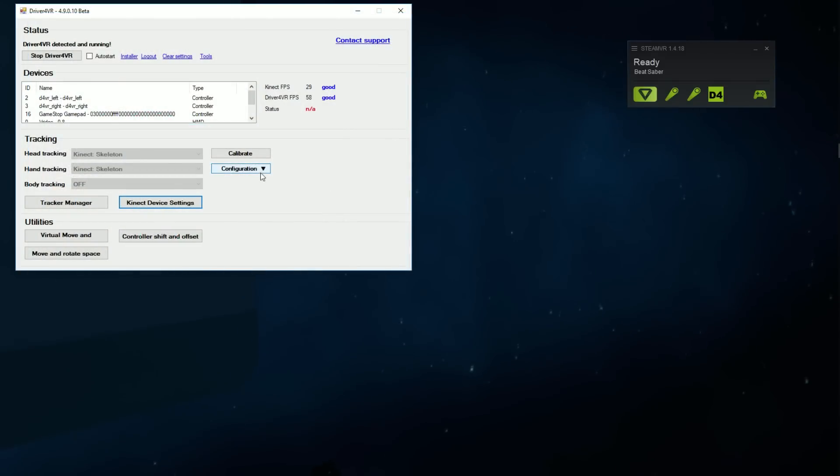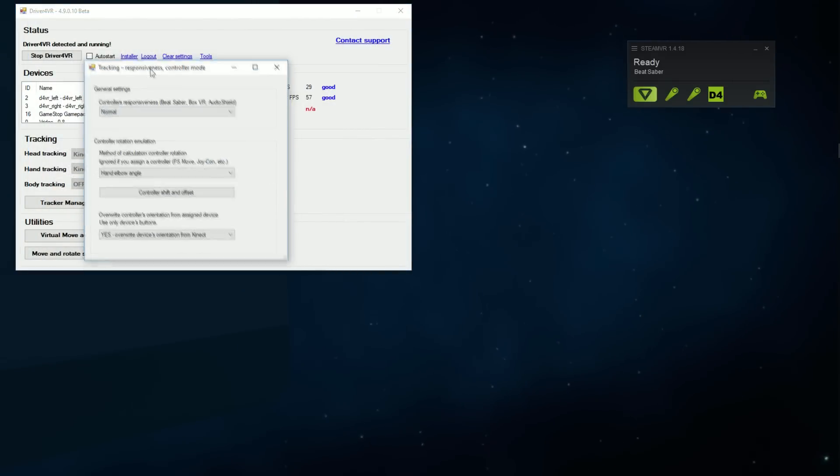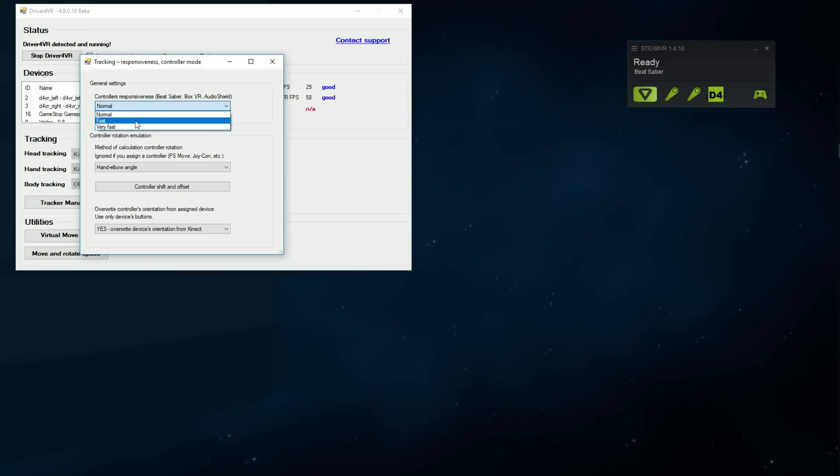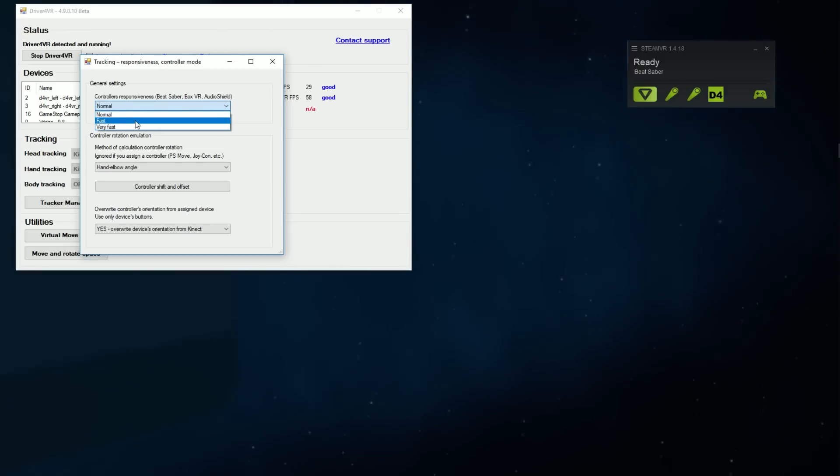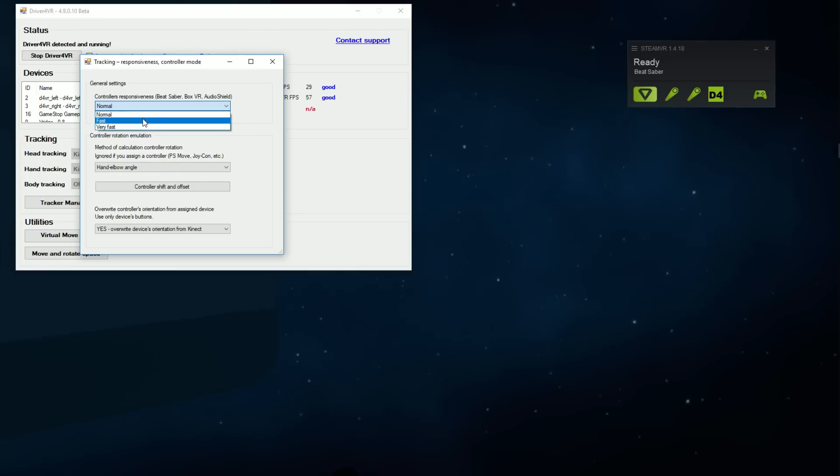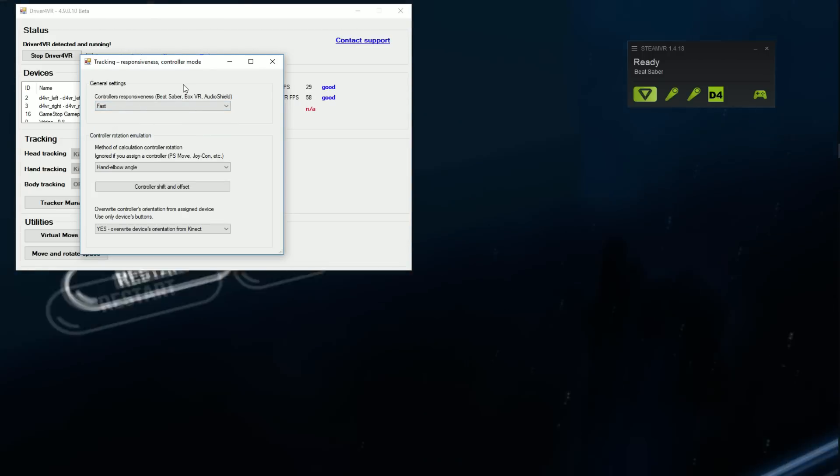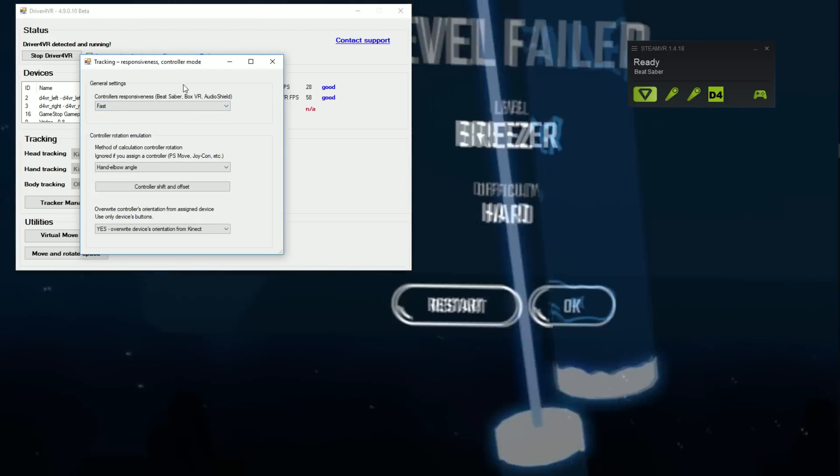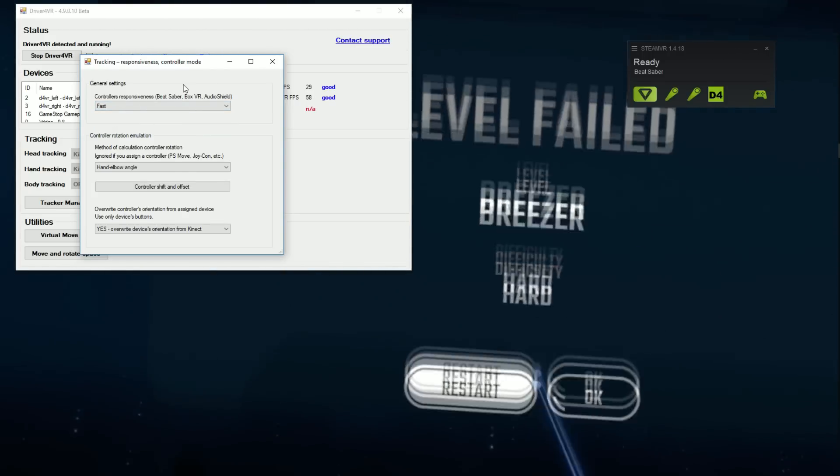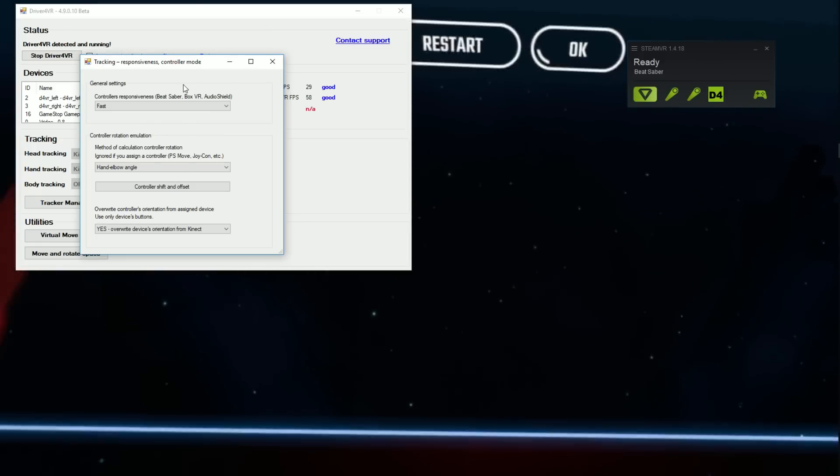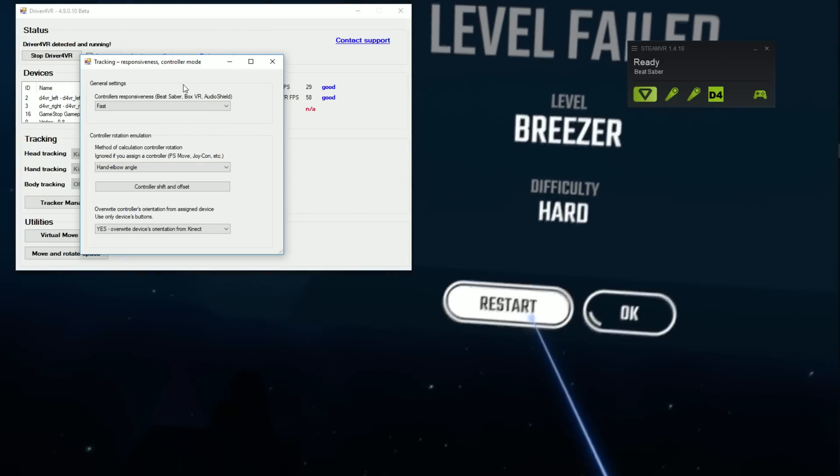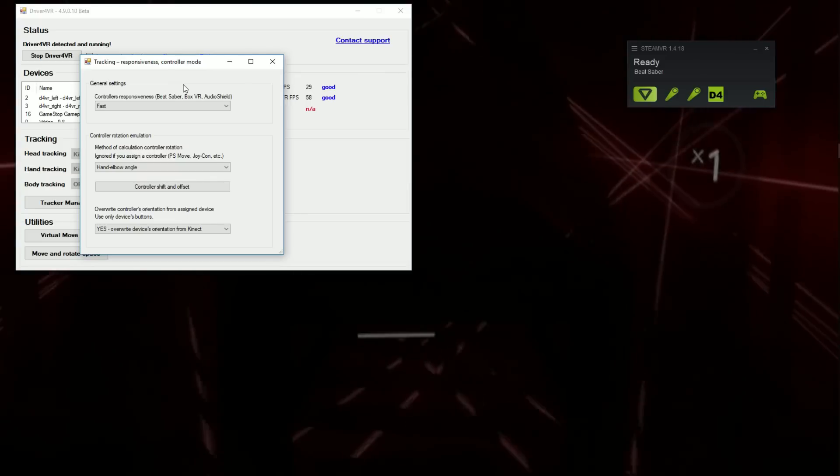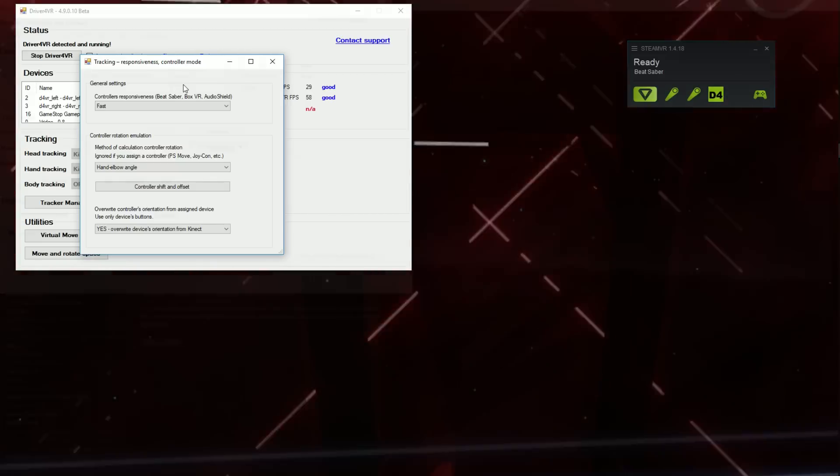With Kinect tracking there are three different speed modes. To change it, press settings button next to hand tracking. And then from context menu, tracking responsiveness and controller mode. And change settings for controller responsiveness. Normal mode is for those games, where speed is not key factor in gameplay, but they are more precise. Fast and the very fast method will work very well for games like Beat Saber, where movements are fast and long.